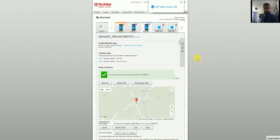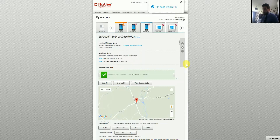Welcome everybody to another tutorial video. This one we're going to be showing you how to access all of the features available for mobile security on Android for the McAfee LiveSafe product. We'll get straight into it here — apologies for me looking away from the camera, but I'm looking at the McAfee on my other screen, which is what you can see here in front of you.